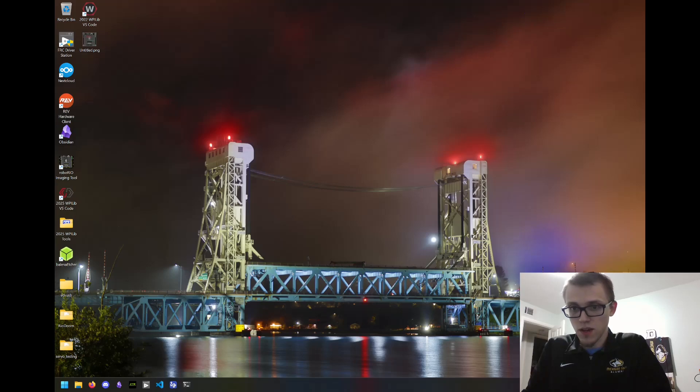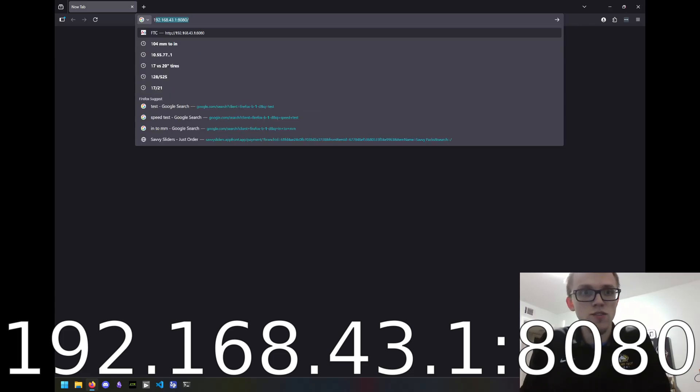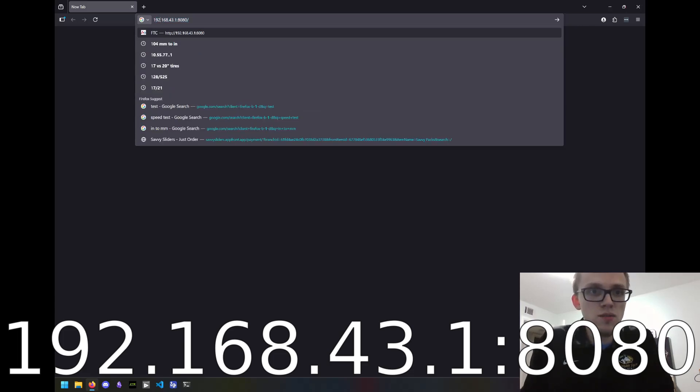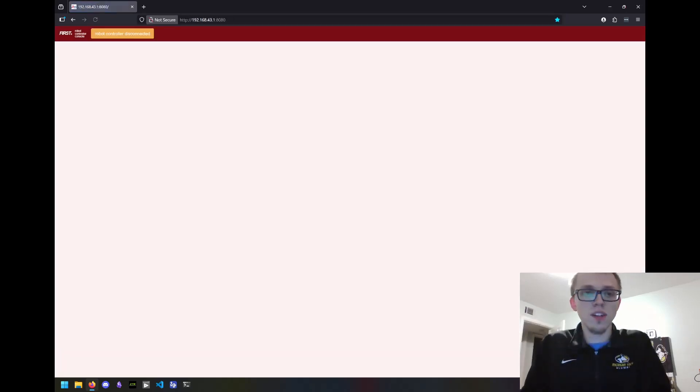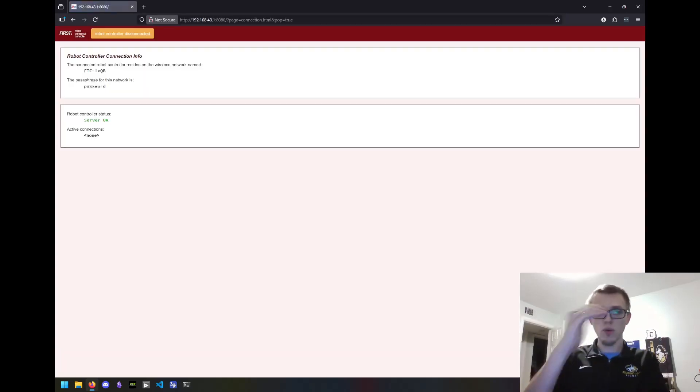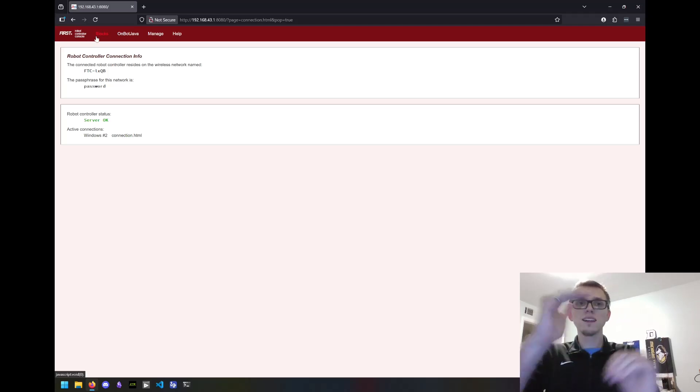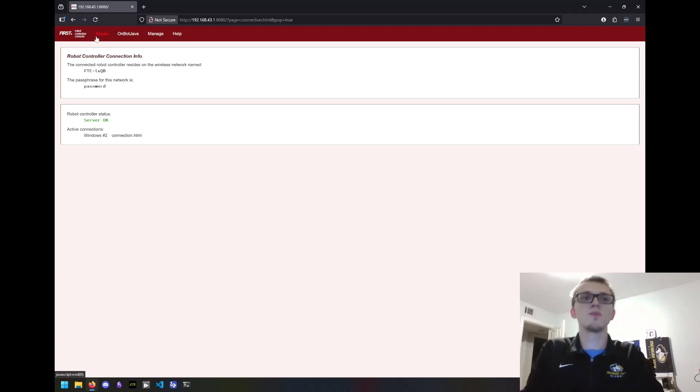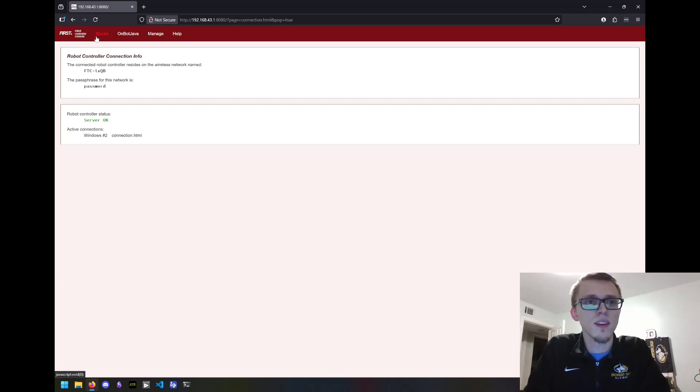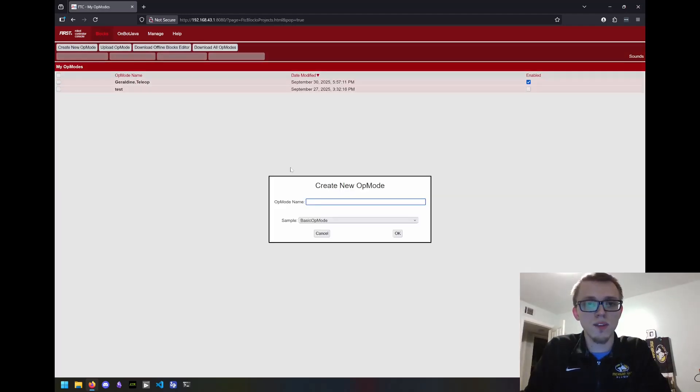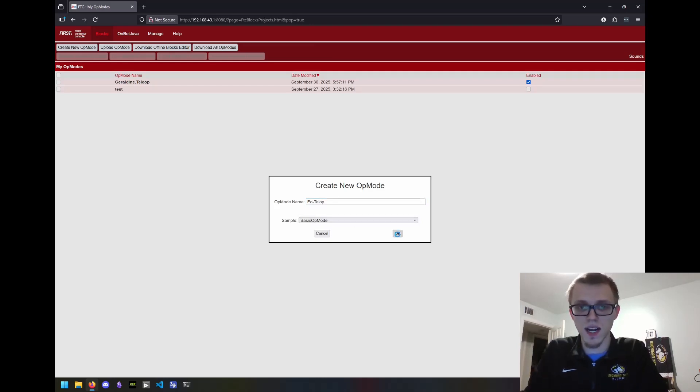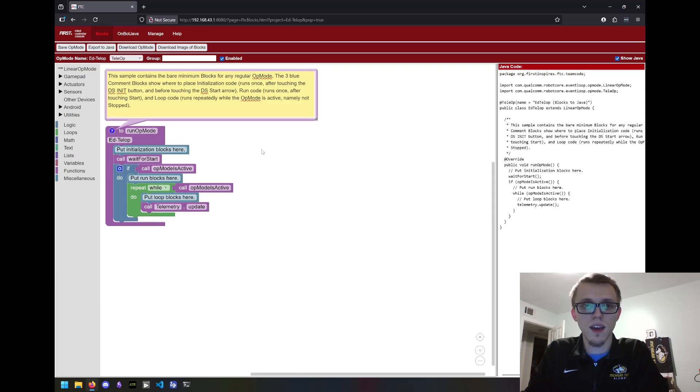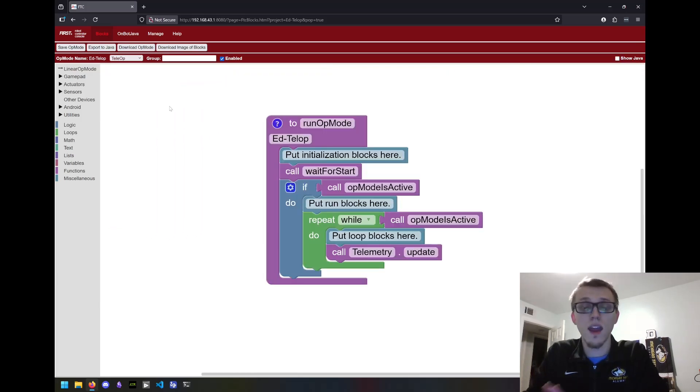I'm connected to my robot here. So the next thing I'm going to do is open up web browser and go to 192.168.43.1 colon 8080. And when I do that, I get the web interface for programming and managing the robot. I like this because I get a bit more screen space and I can test the robot remotely. I can click on blocks and create a new op mode and call it ed.telop and use the sample of basic op mode. This is the start of our code.